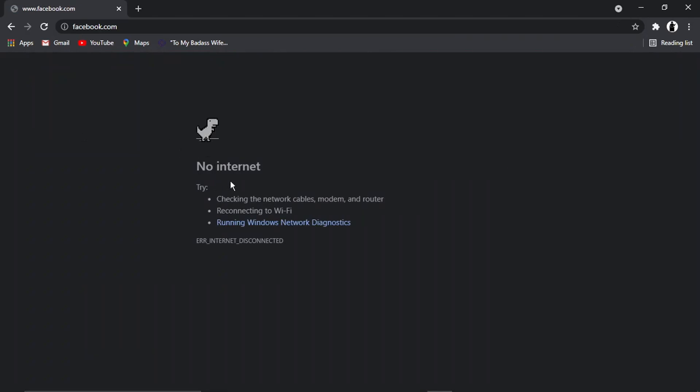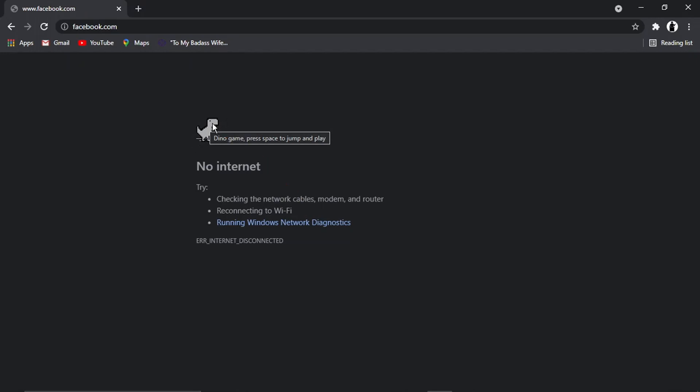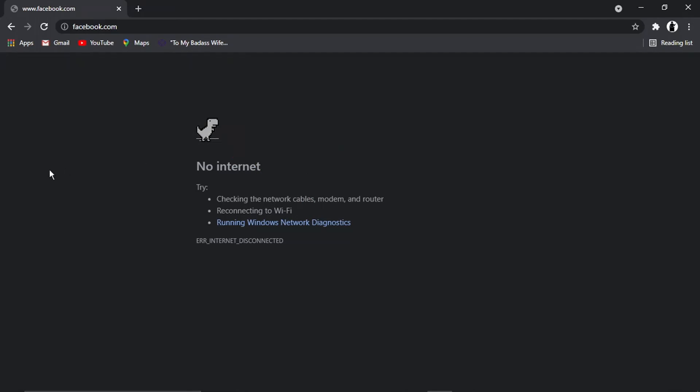It's going to come up with the no internet page and you'll see there's a picture of a little dinosaur, which is actually a game. If I hover over it, it says Dino game, press space to jump and play.